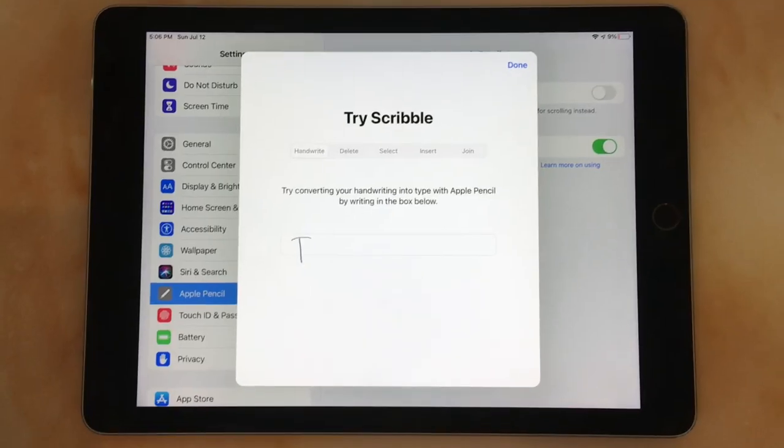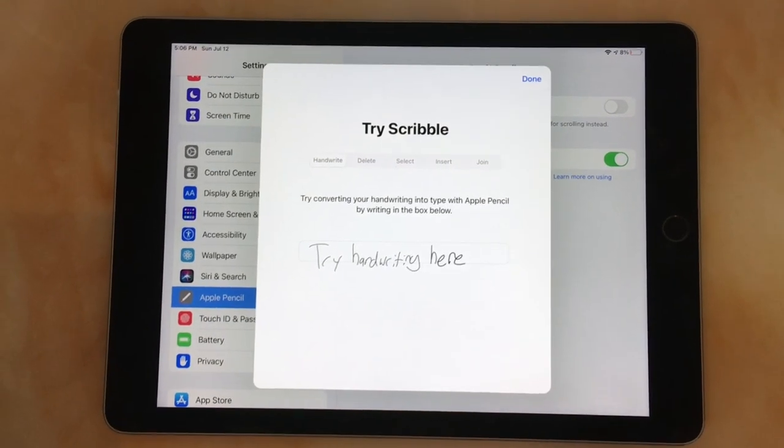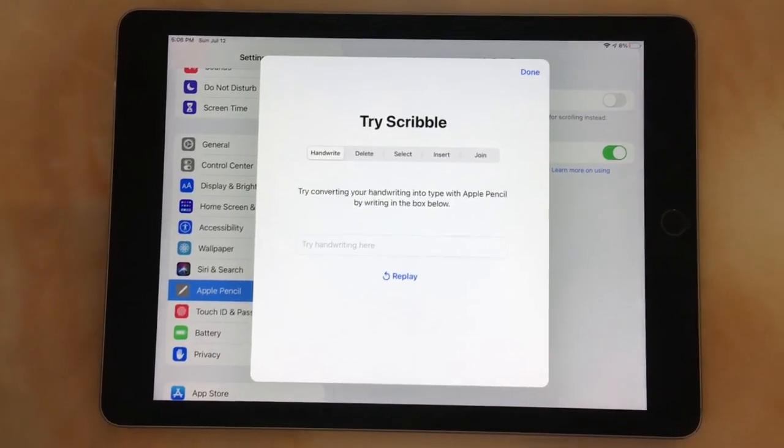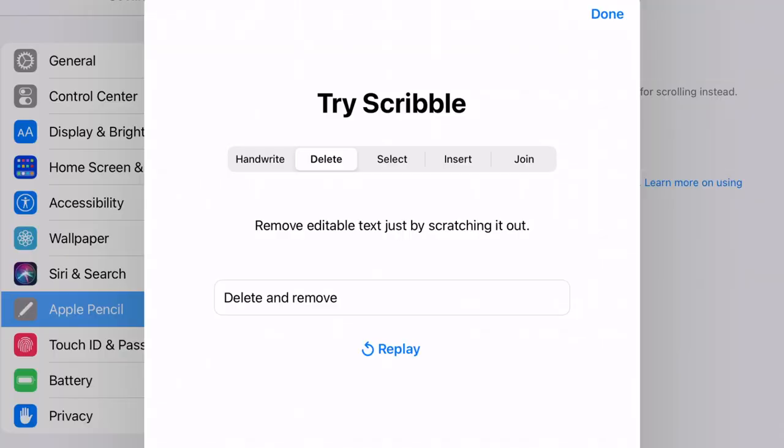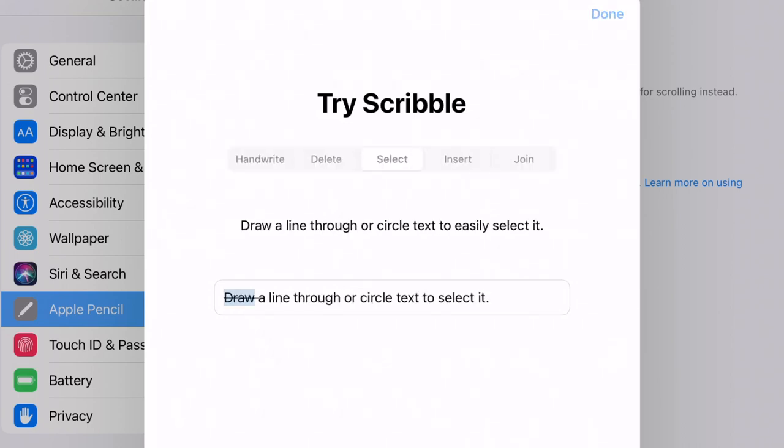There's also a new feature called Scribble. This requires an Apple Pencil, but it's understandable since it wouldn't be possible without one. This allows you to write in any text field with the Apple Pencil. It is a cool feature, but even if I had an Apple Pencil, I still wouldn't use it because it's just way faster to type.